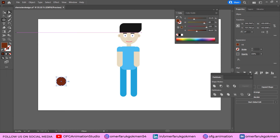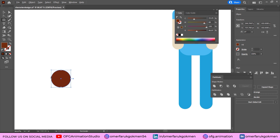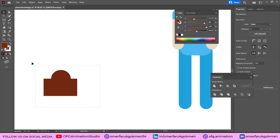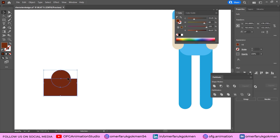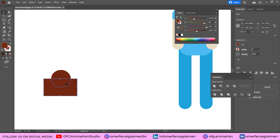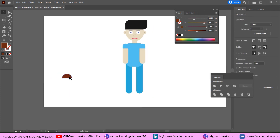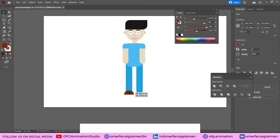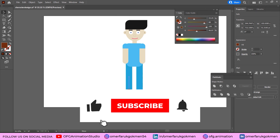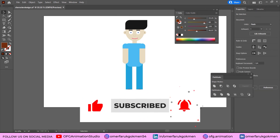Grab the Rectangle tool and create a rectangle over the shoe ellipse. Select all the shoe shapes, use Divide in Pathfinder, then right-click Ungroup and delete the unwanted part. We now have a shoe shape.